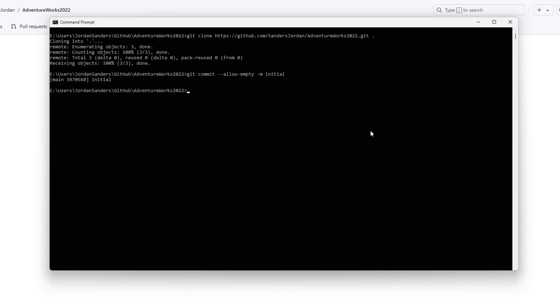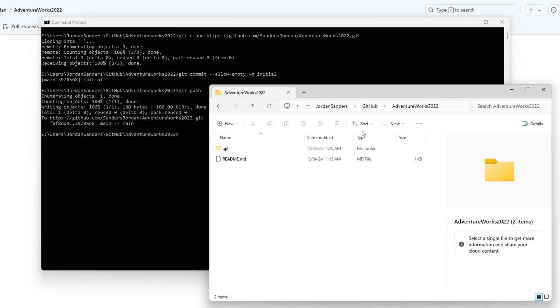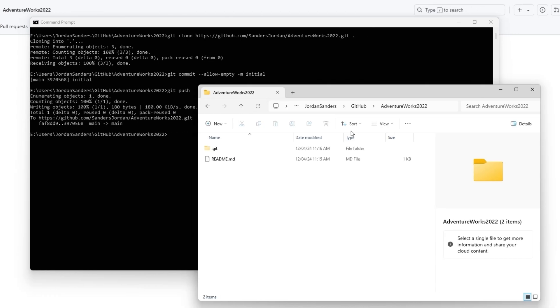Next, execute these two commands. Great, we've successfully cloned our GitHub repository. Next, we need to link a database to it.